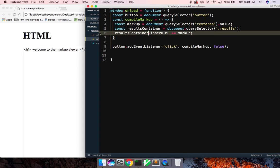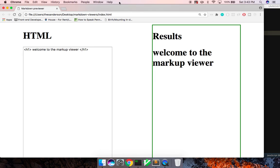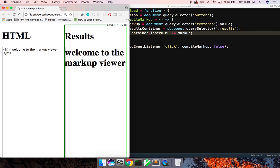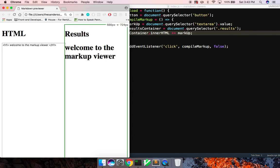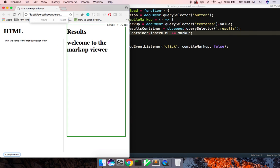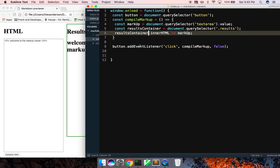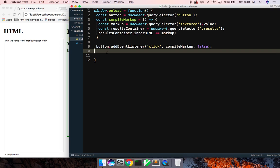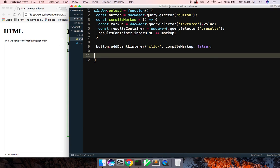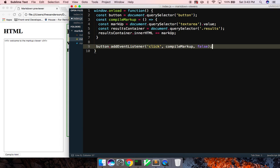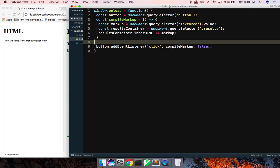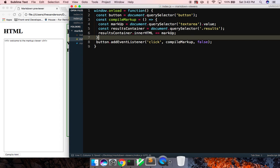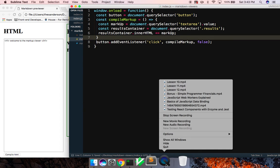So that's it guys for our little simple markup viewer. I think next time we could work on doing the CSS, maybe the JavaScript as well. But hope you guys enjoyed it. If you did make sure to like comment and subscribe. And as always guys, thanks for watching. Have a great day and I'll see you guys in the next video. Thanks.